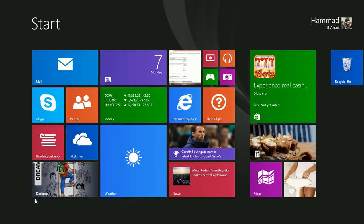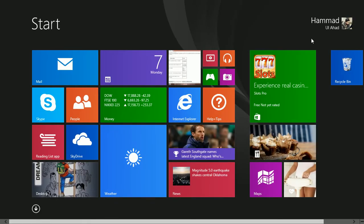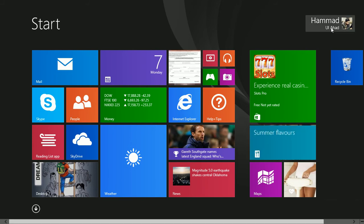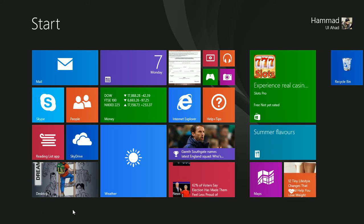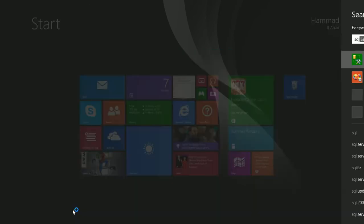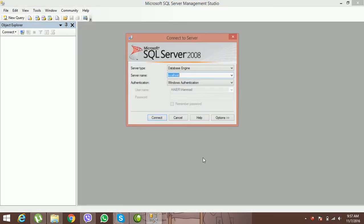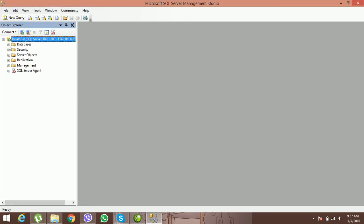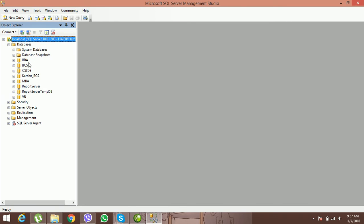After finishing the lecture, we know about ERD — how to create it and its different parts. Now we are going to design our Entity Relationship Diagram in SQL Server Management Studio. We need to open it; we discussed the login, localhost, and Windows Authentication. Connect and go to the database — we have already created databases: BBA, BCS, Kardan, MBA, VB.